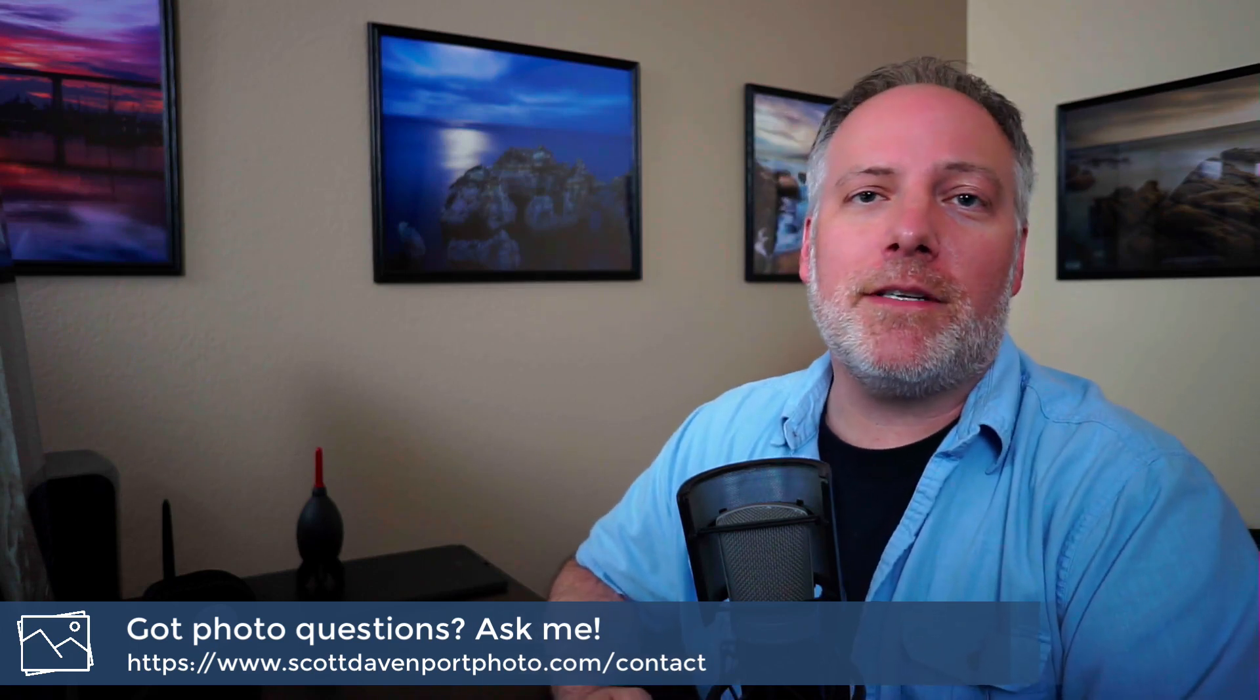Again, if you've got questions about photography, feel free to hit me up in the comments, message through my website. And until next time, my name is Scott Davenport and happy shooting.